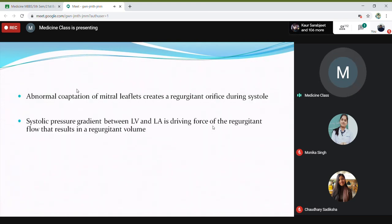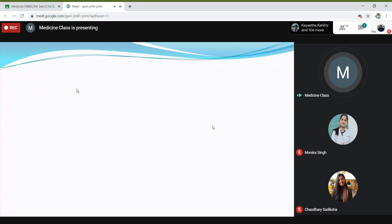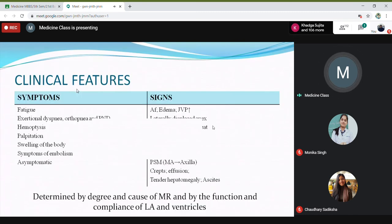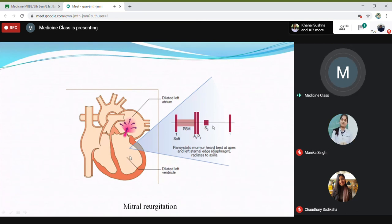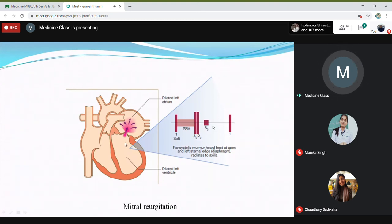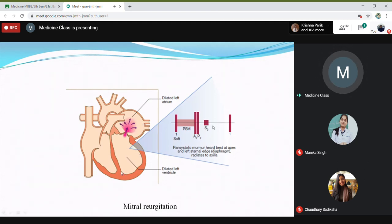In mitral regurgitation, when the left ventricle contracts, the blood has to go through the aortic valve, but some blood will regurgitate back into the left atrium. So there will be a dilated left atrium. The patient may also have a dilated left ventricle, sometimes with hypertrophy — with both dilated left ventricle and dilated left atrium.